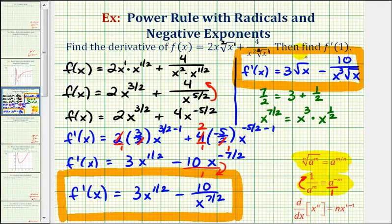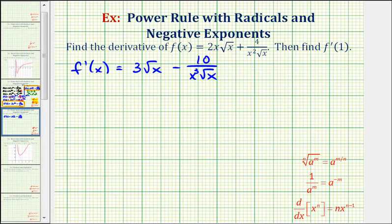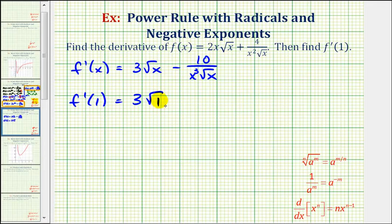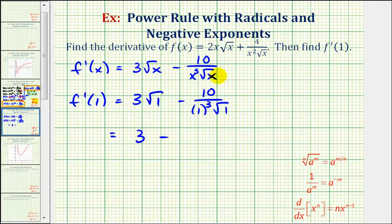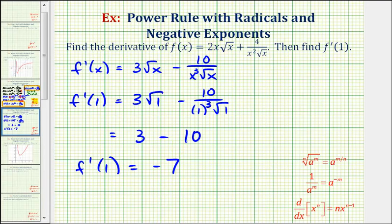The second part of this question asks us to find f prime of 1, which gives us the slope of the tangent line when x equals 1. To find f prime of 1, we substitute 1 for x into the derivative function. The square root of 1 is 1, so we have 3 minus 10 divided by 1, which is just 10. So f prime of 1 is equal to negative 7, which is the slope of the tangent line when x equals 1.